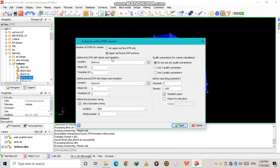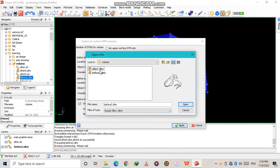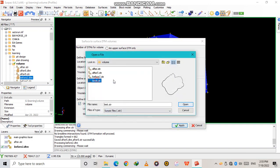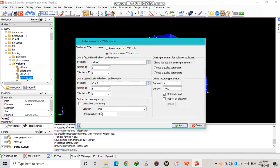We have two DTMs: the upper and lower DTM. The before is going to be my upper DTM — object ID two. Then for the after, object ID five. Remember the object IDs I put before — if you use the wrong object ID it won't calculate. Always remember that. My limit string is number eight, so I put eight here.